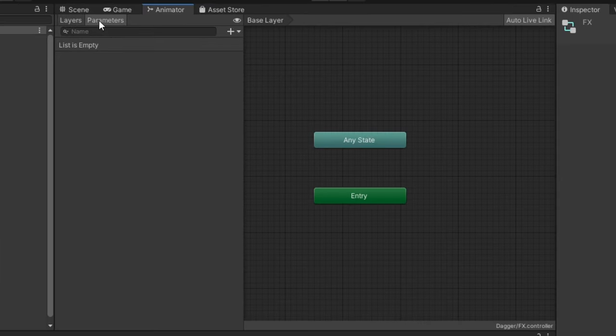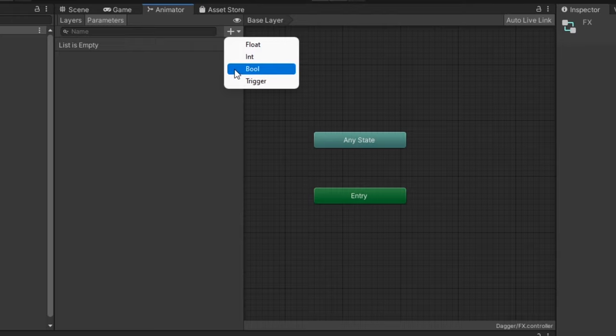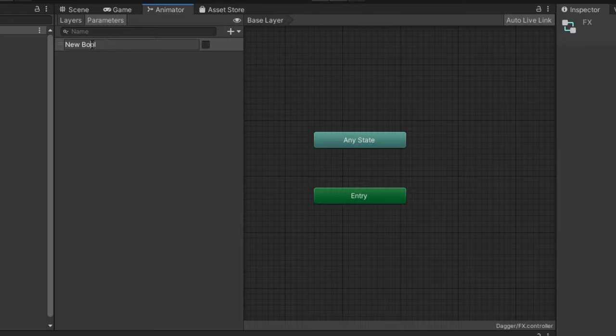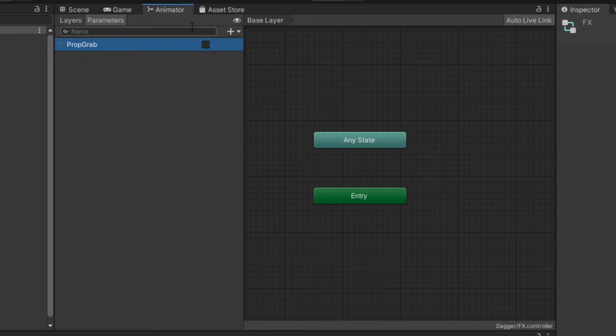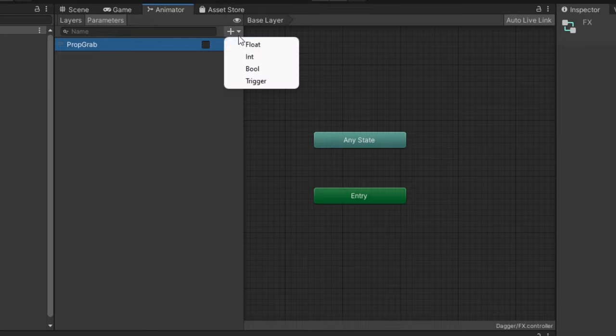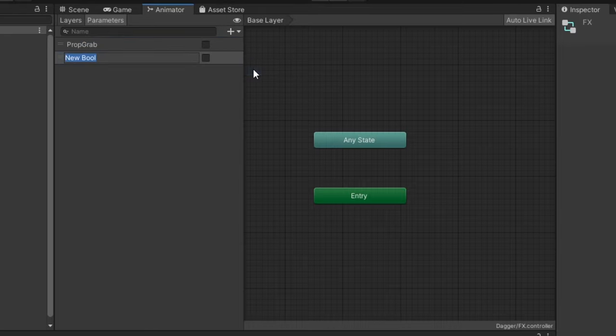We'll first create a few parameters. First, add the parameter used for your contact receiver. Typically, this will be a bool. Then, create another bool parameter, which we'll use for toggling the prop.